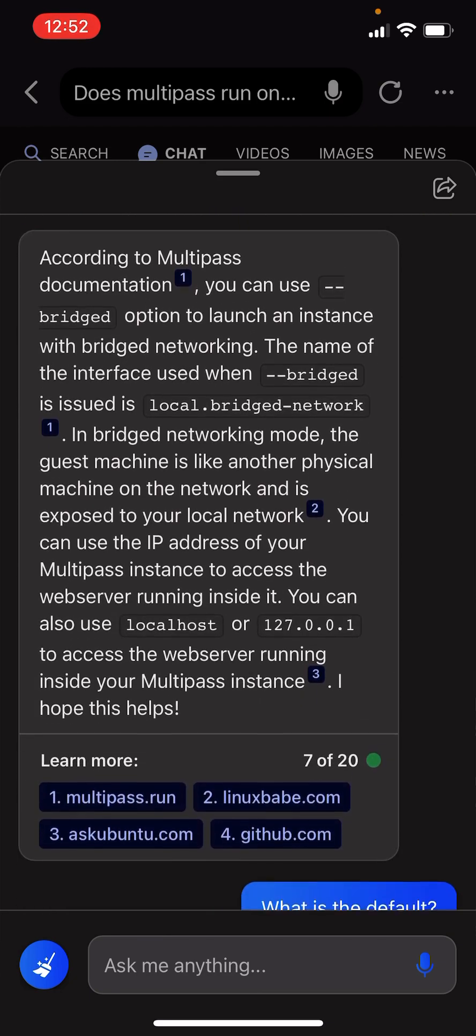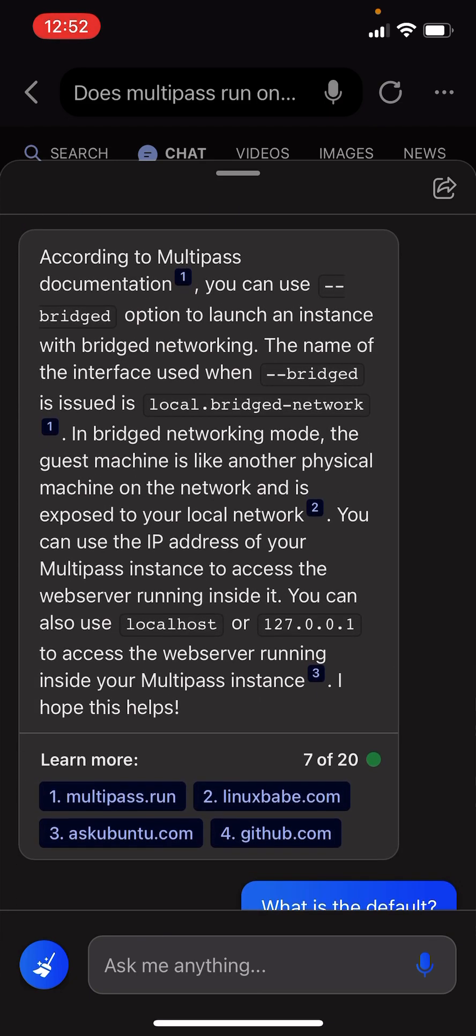According to Multipass documentation, you can use bridged option to launch an instance with bridged networking. The name of the interface used when bridged is issued as local.bridged-network.